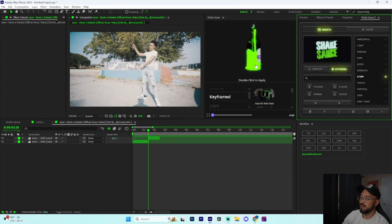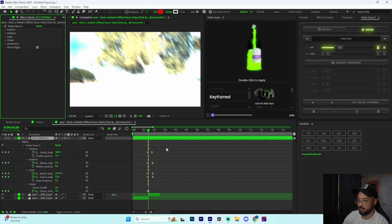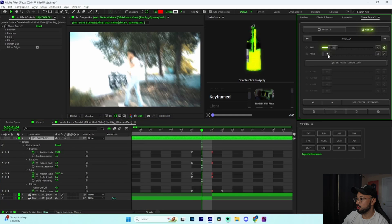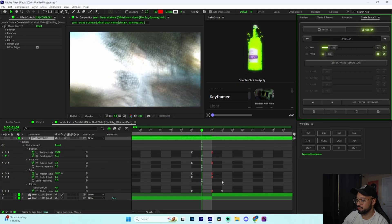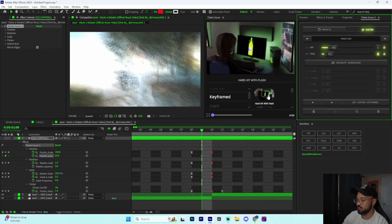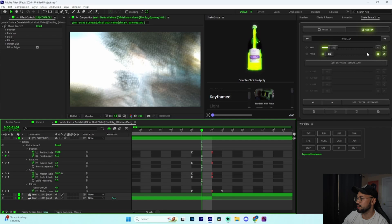Another special feature ShakeSauce 2 has that ShakeSauce 1 doesn't: if you add a transition like 'Stomp' and click the pencil tool, it opens the custom settings for that transition. The keyframes are already automatically easy-eased. If you want to add another keyframe and easy ease it, just press Alt on the keyframe and it automatically does it for you. In ShakeSauce 1, you'd have to highlight the keyframe, right click, go to Keyframe Assistant, then Easy Ease — or press F9 — which is a lot more work. ShakeSauce 2 auto easy-eases keyframes with just Alt-click, which is very fire.